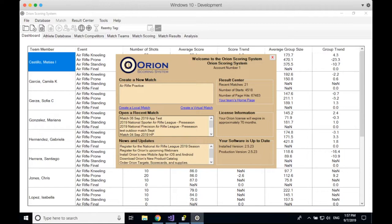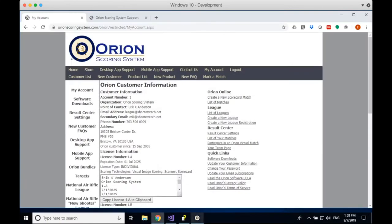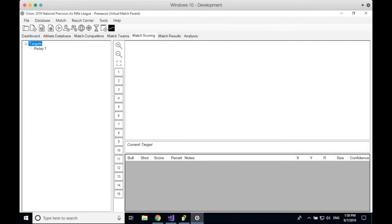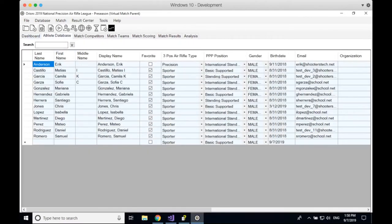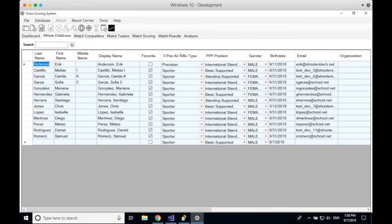Once you have the license installed, you'll get a different welcome screen. The top box on the left-hand side is where you can have match favorites. The second box shows recently opened files, and the third box is news and updates — our RSS feed. Once Orion is open, let's talk about initializing your athlete database. I'll close the welcome screen and go over to the athlete database tab.